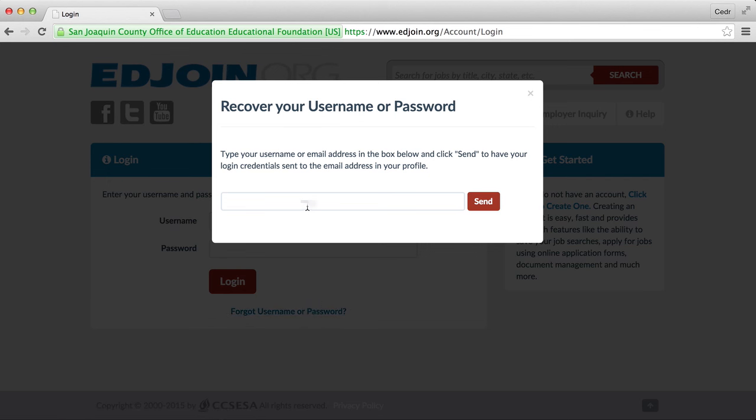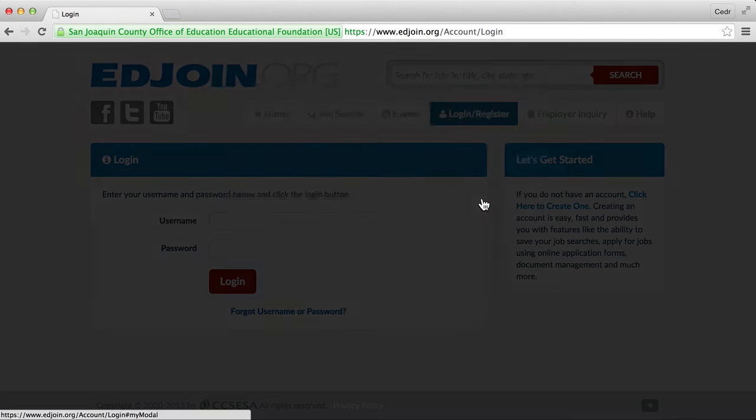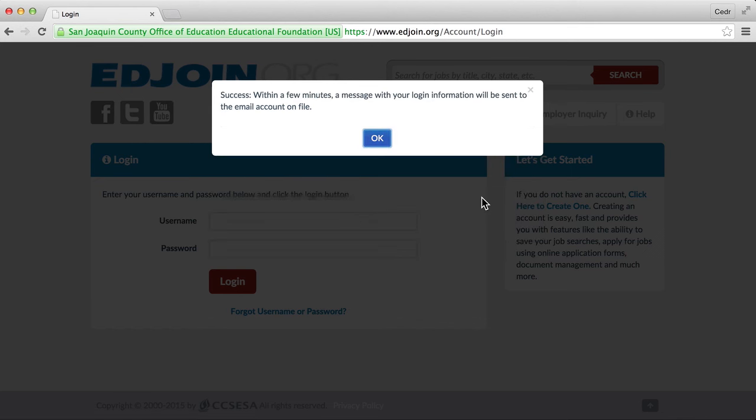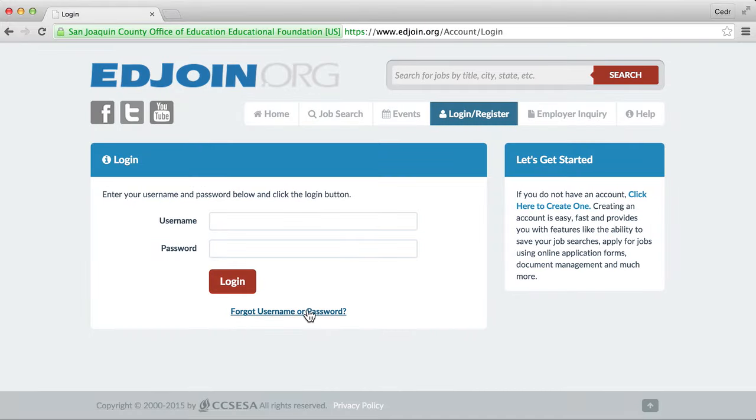A new window will appear that will ask you to enter your username or email address associated with the account. If you enter the correct information, you will be given a success message stating that within a few minutes you will receive a message with your login information that will be sent to the email address we have on file.